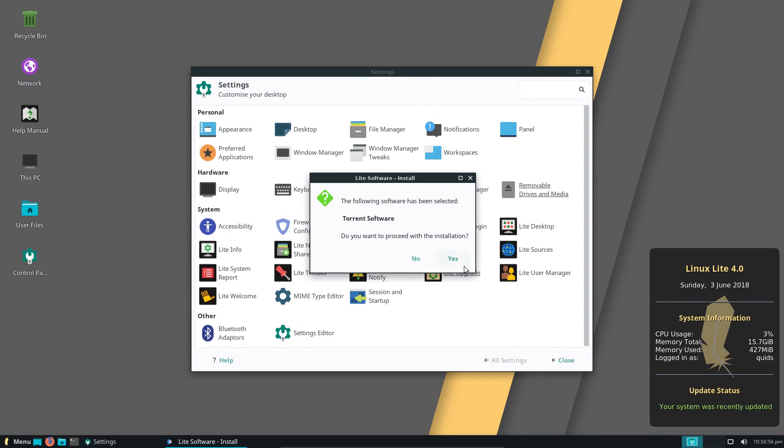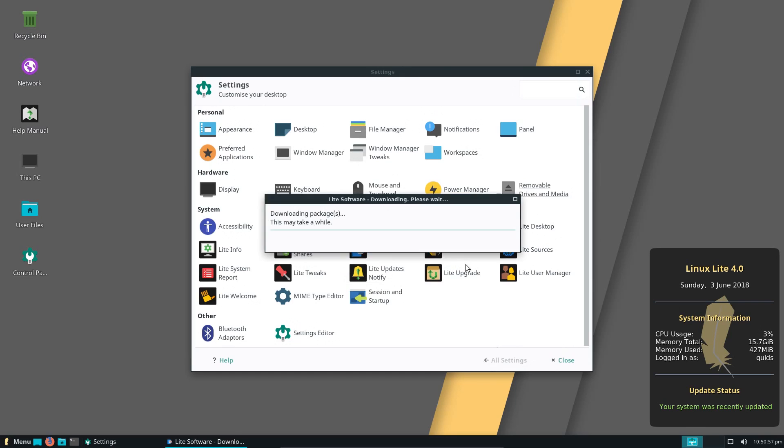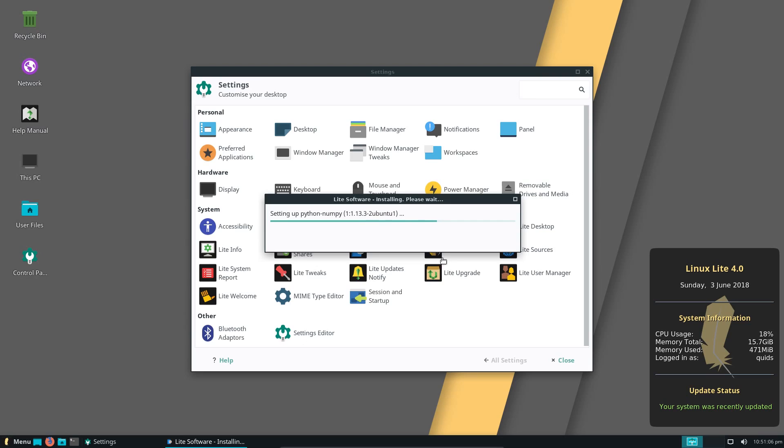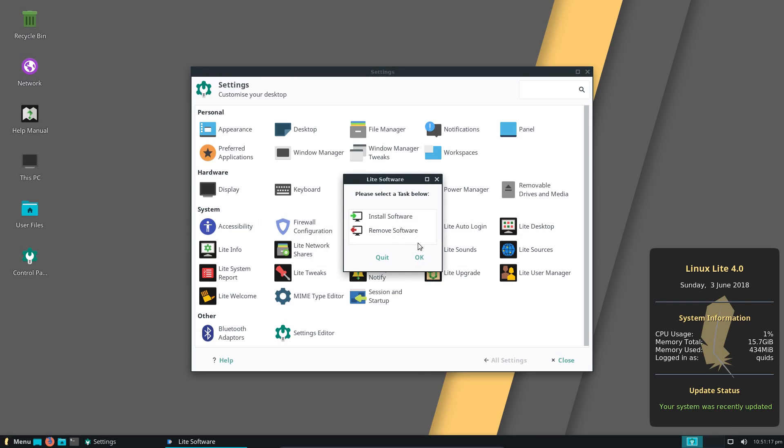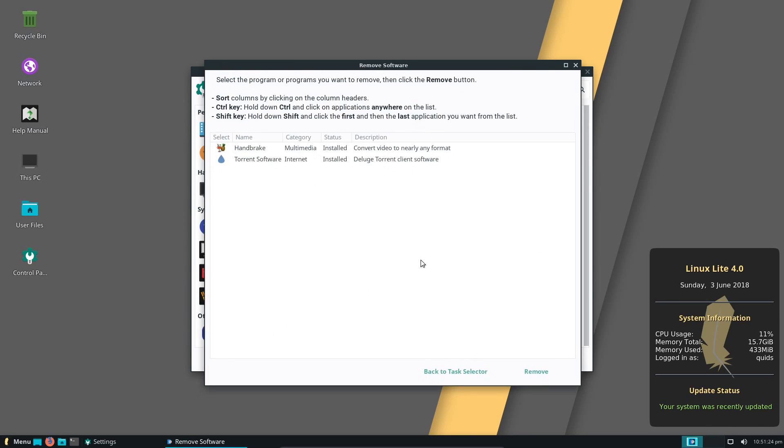If I go to install, yes, just to install it, show it running. And you can choose multiple applications at once, just hold down control and select them off the list. So installation complete, and if I go to remove software, now it shows two applications that I've installed from that software center.